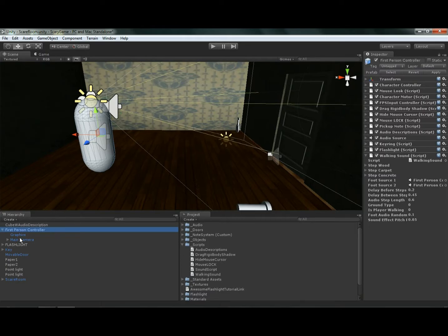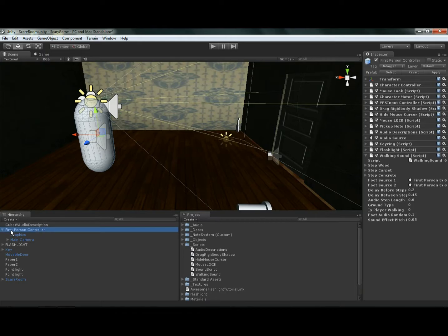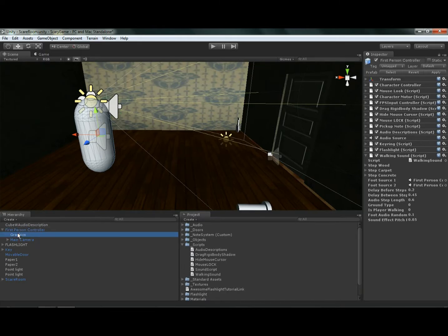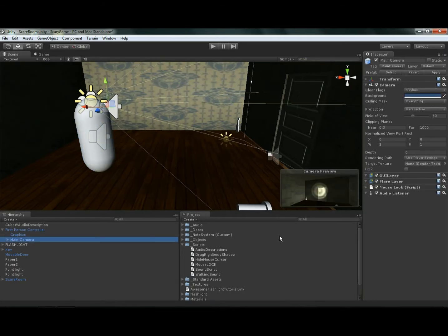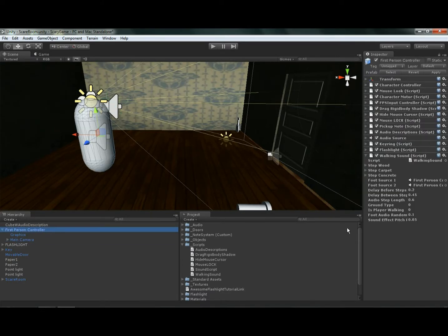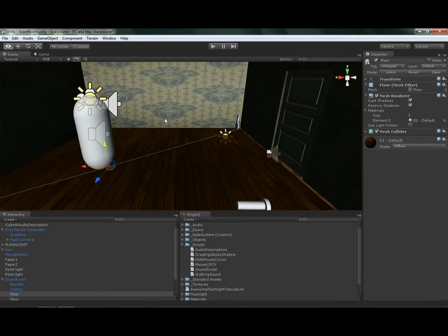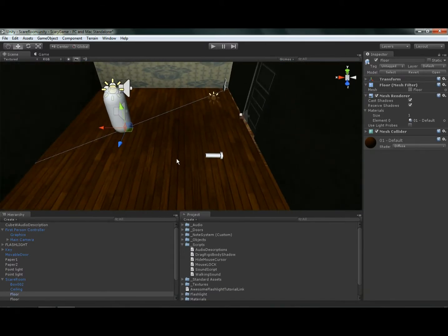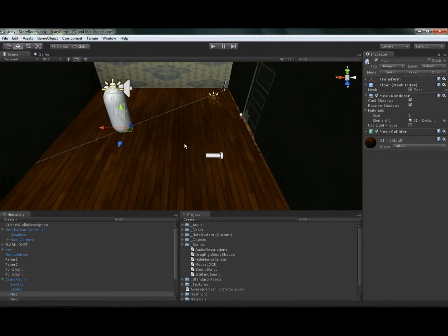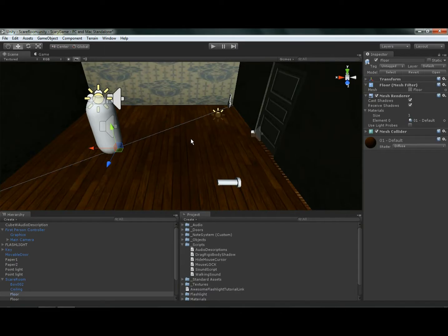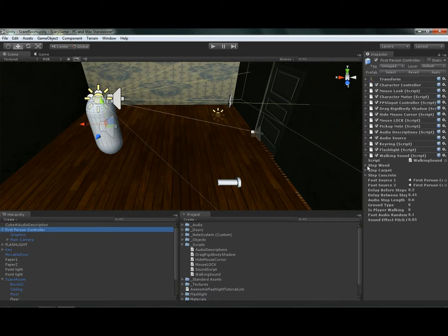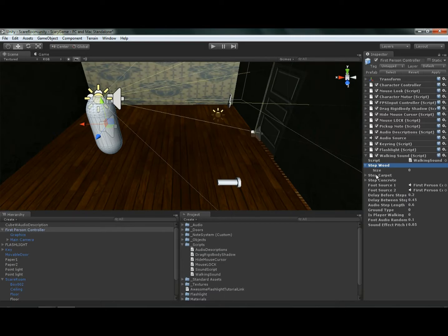And then what I will do next is we need to make sure that we have an audio listener in the scene. The standard first person controller that comes with the standard assets should have it, I believe, on the main camera. You see we have an audio listener. So that makes sure that we can actually hear sound when it's played. So the next thing you're going to do is let's say that, let's focus on the wood sound right now.